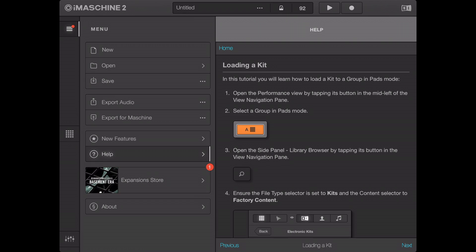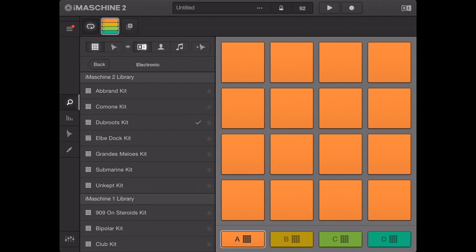In this tutorial, you will learn how to load a kit to a group in pads mode. Open the performance view by tapping its button in the mid-left of the view navigation pane. Select the group in pads mode.